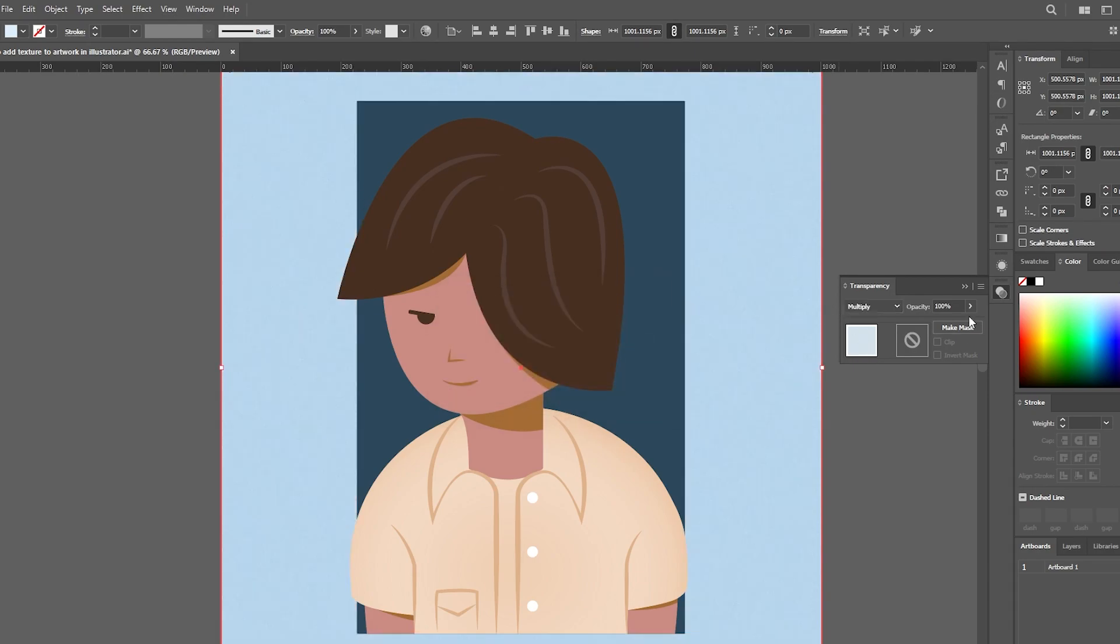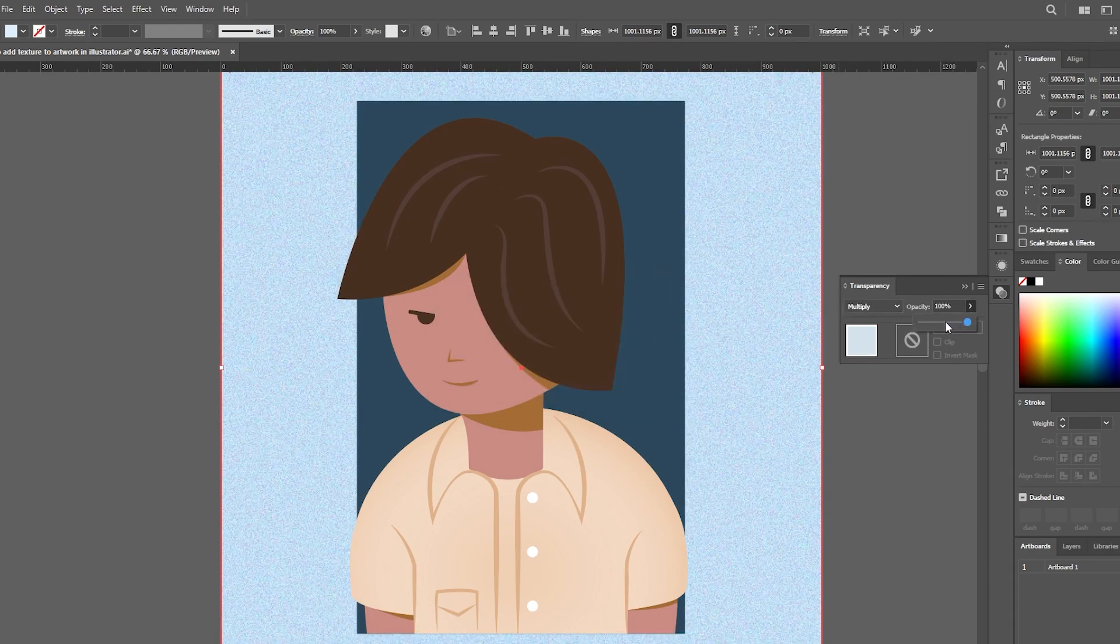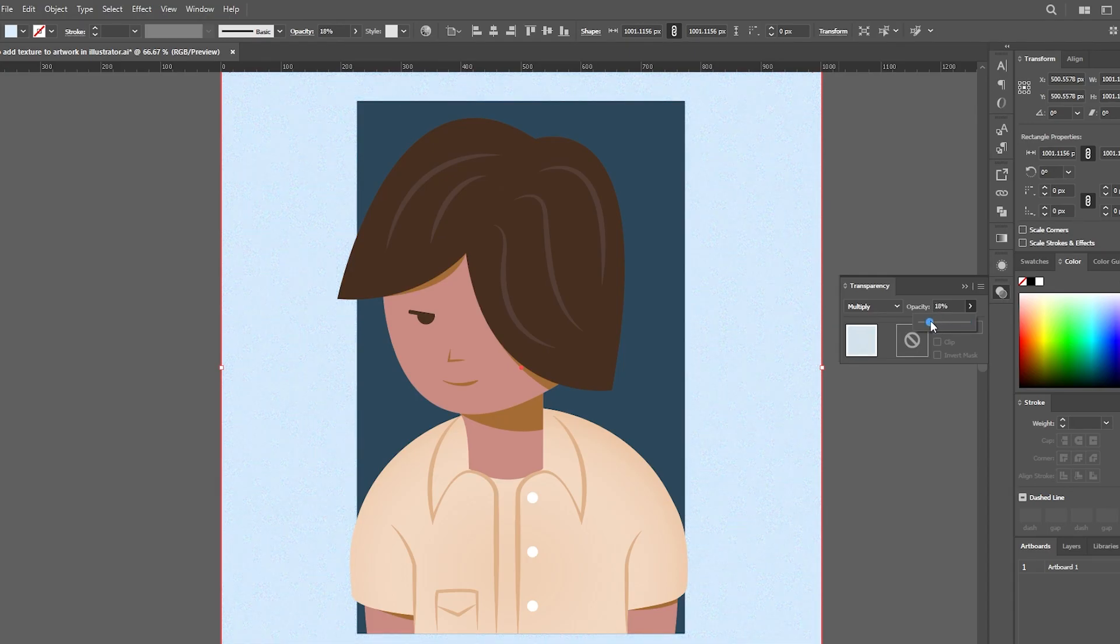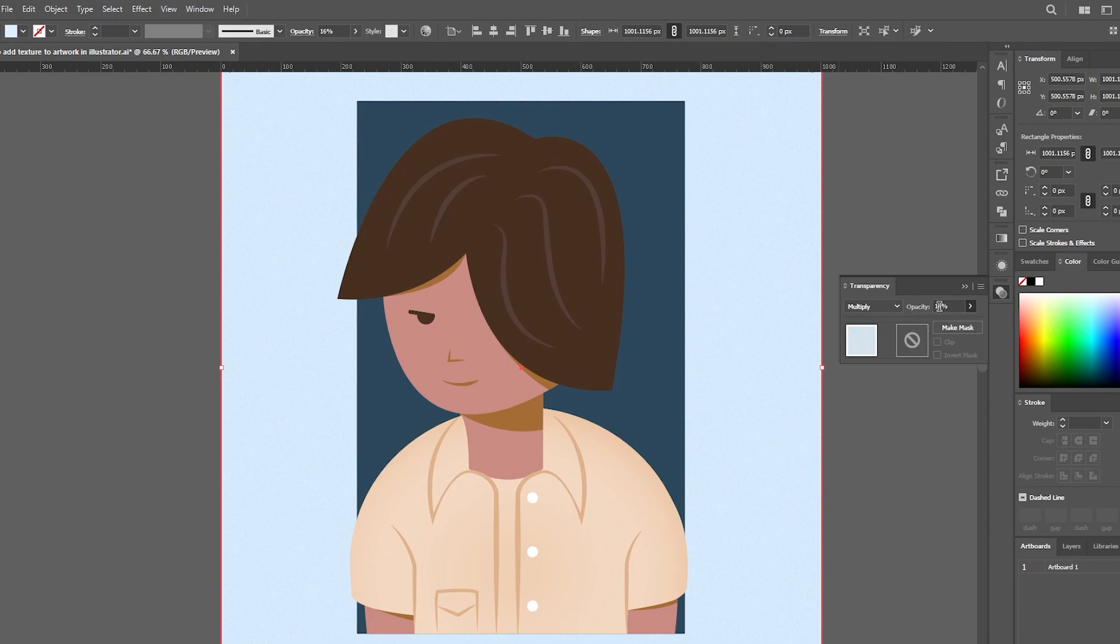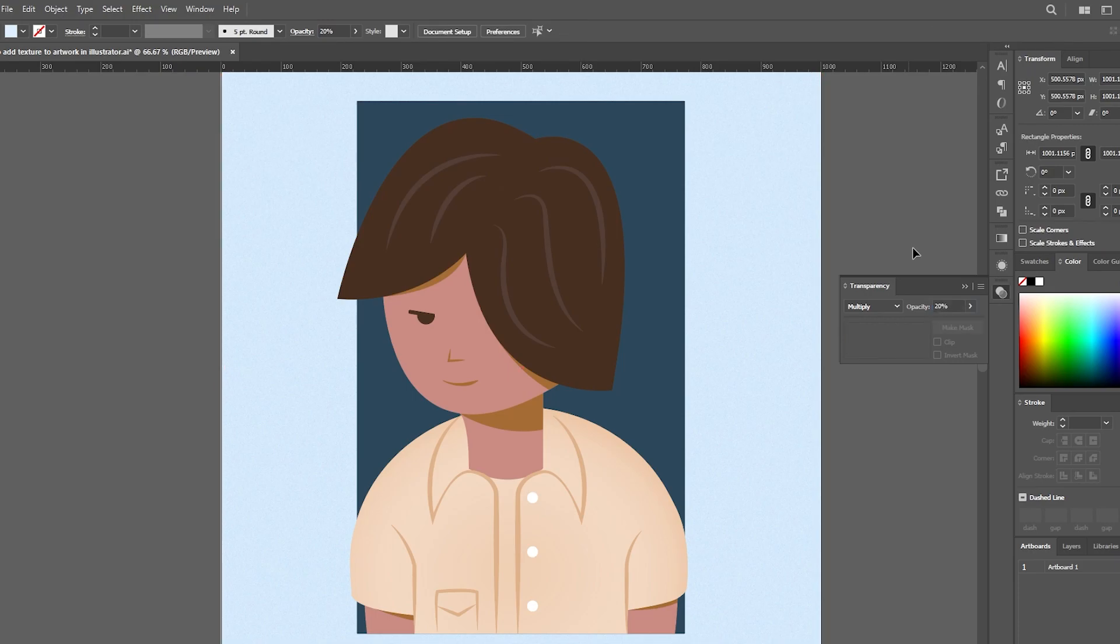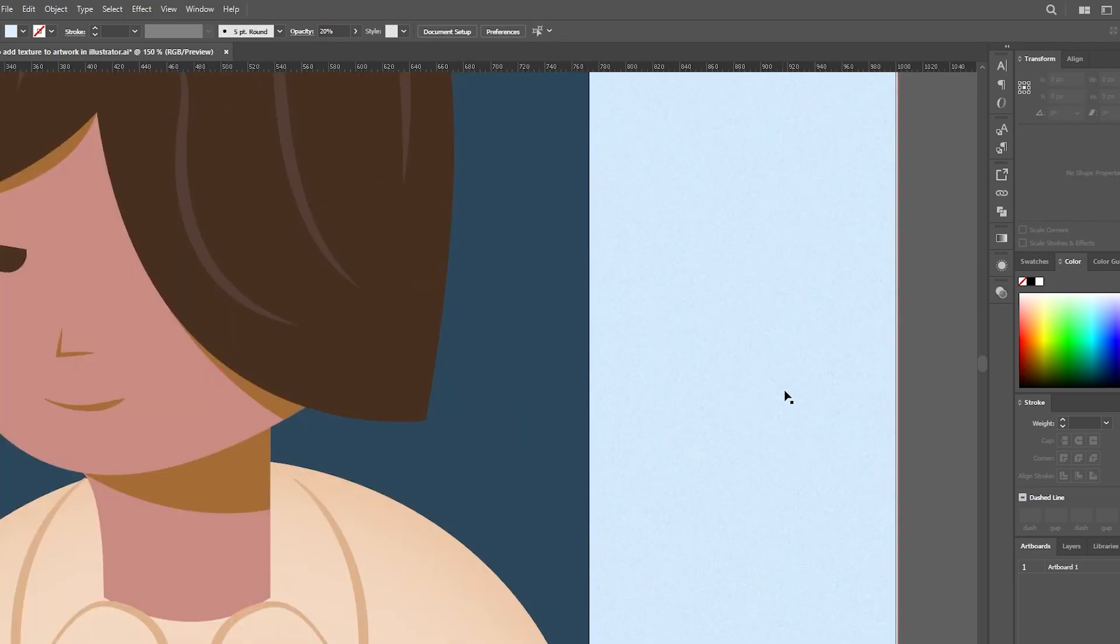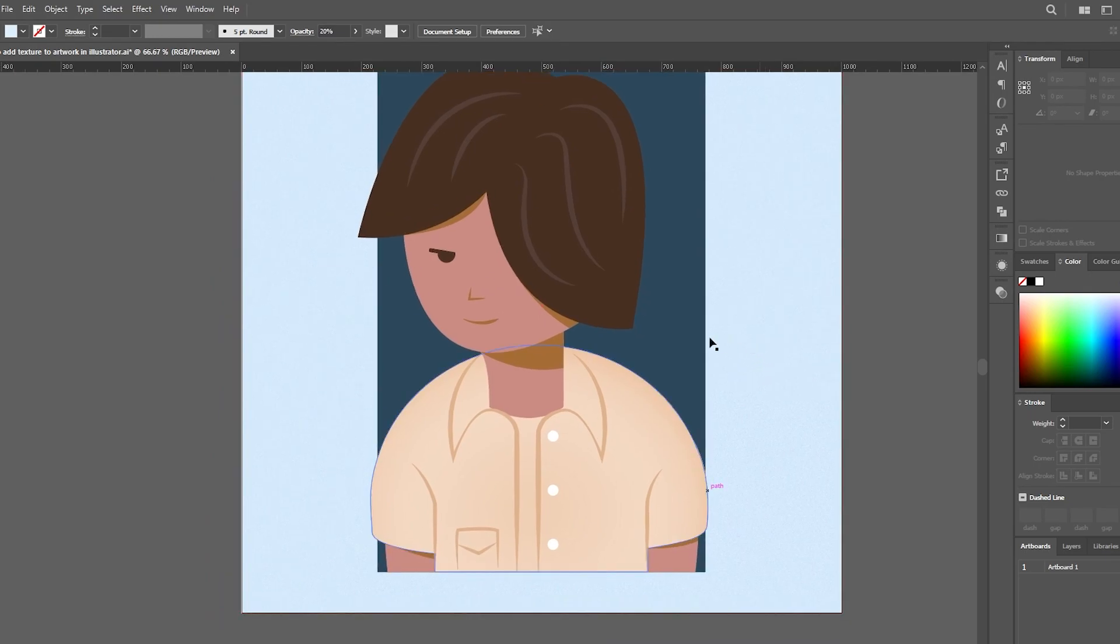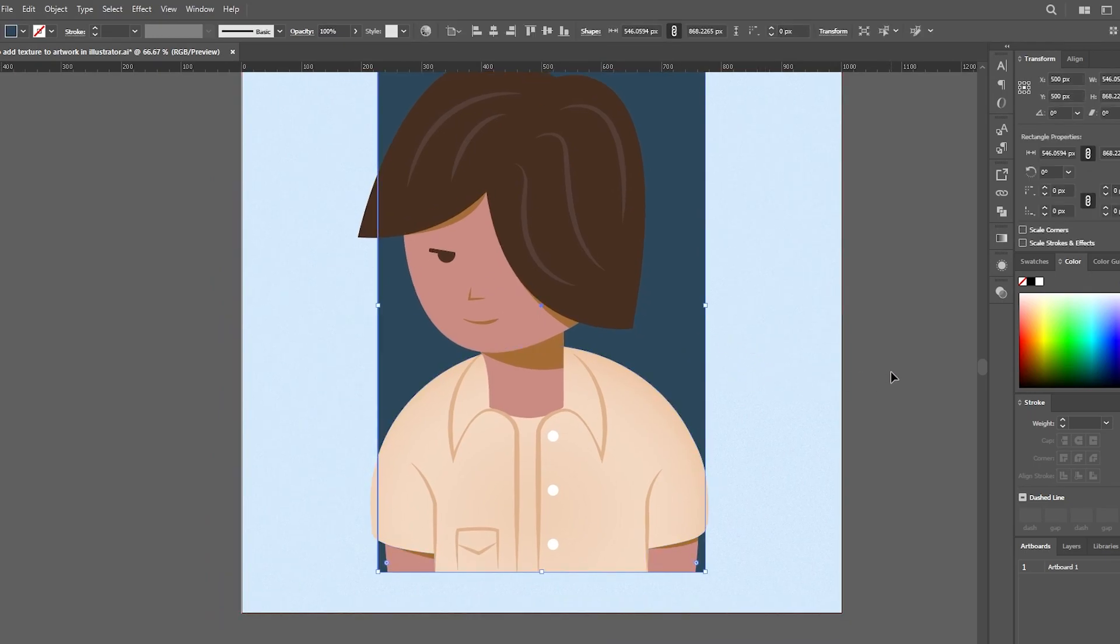Don't forget to tweak the opacity to achieve the perfect balance. And there you have it. That's how you leverage the power of grain to elevate the texture in your illustrations.